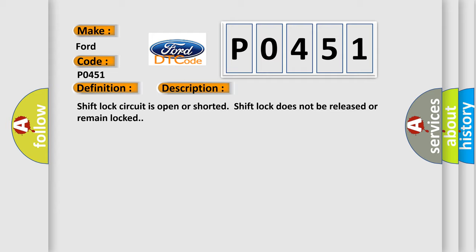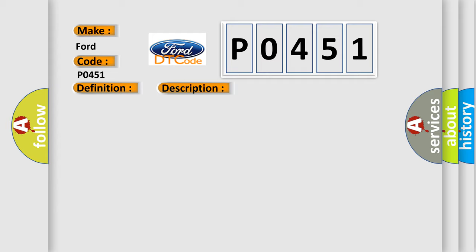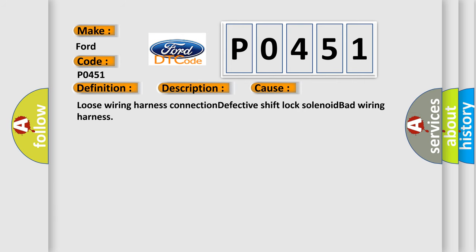This diagnostic error occurs most often in these cases: loose wiring harness connection, defective shift lock solenoid, bad wiring harness.